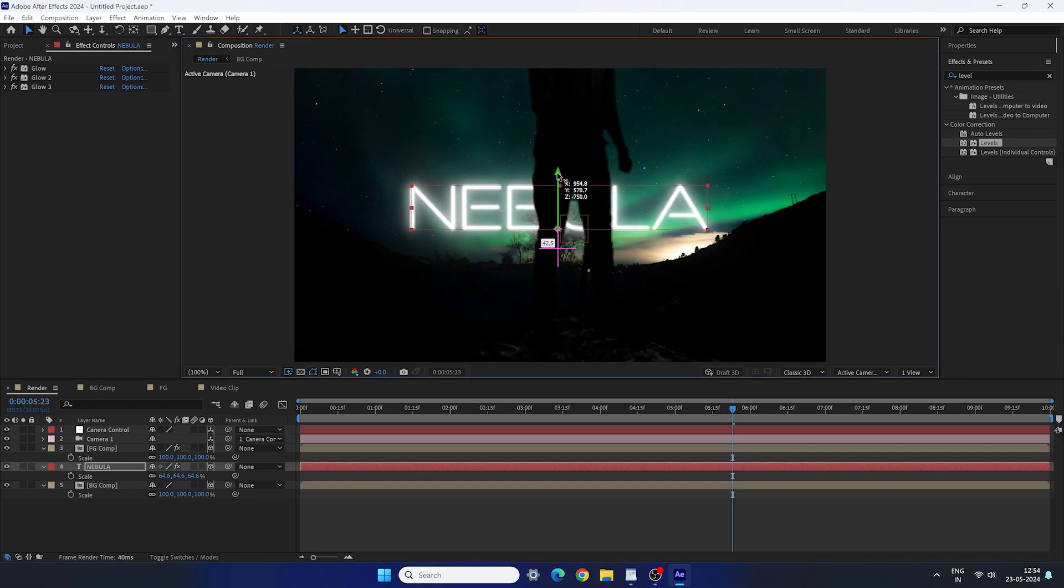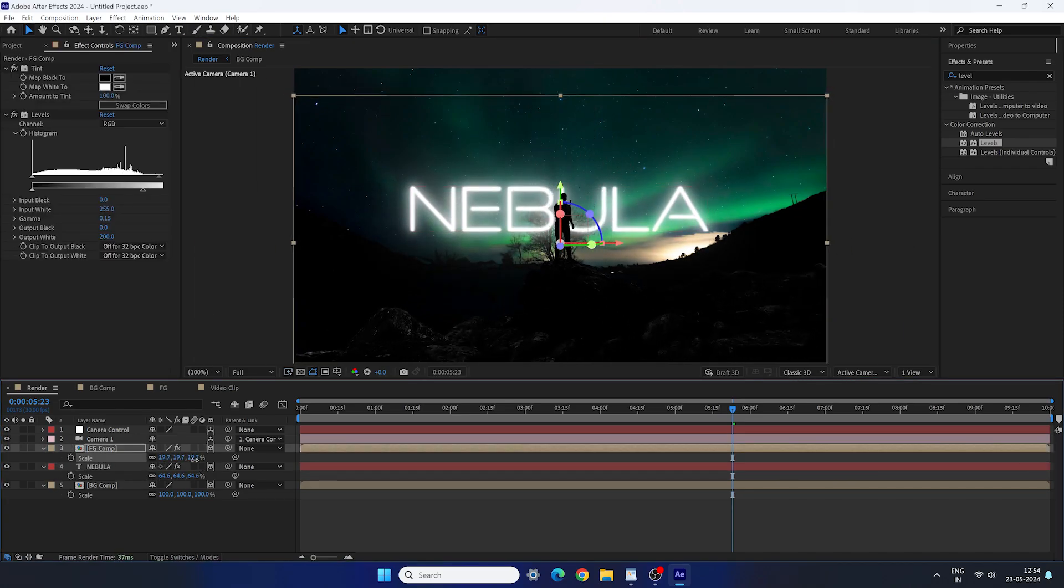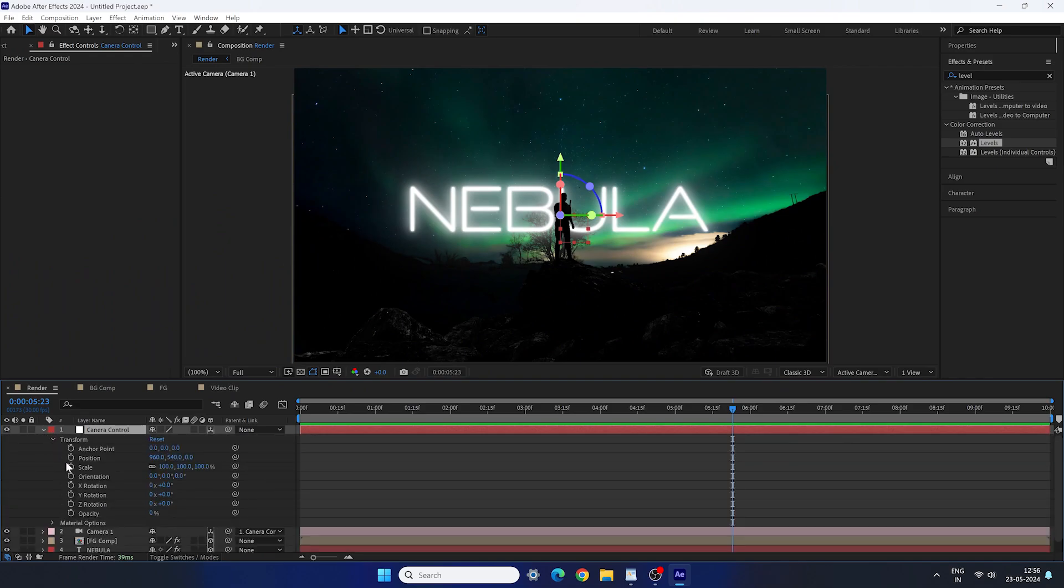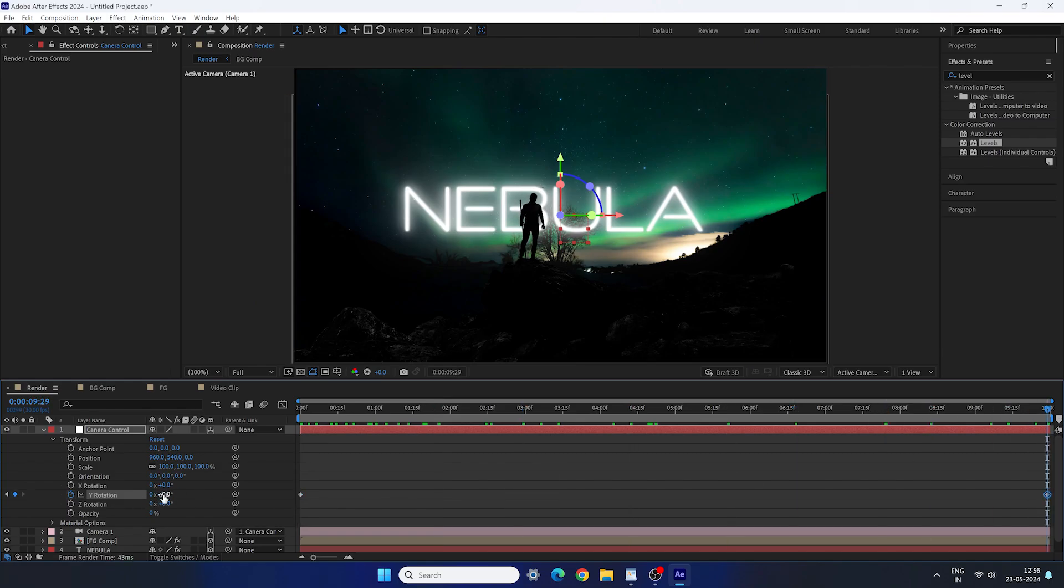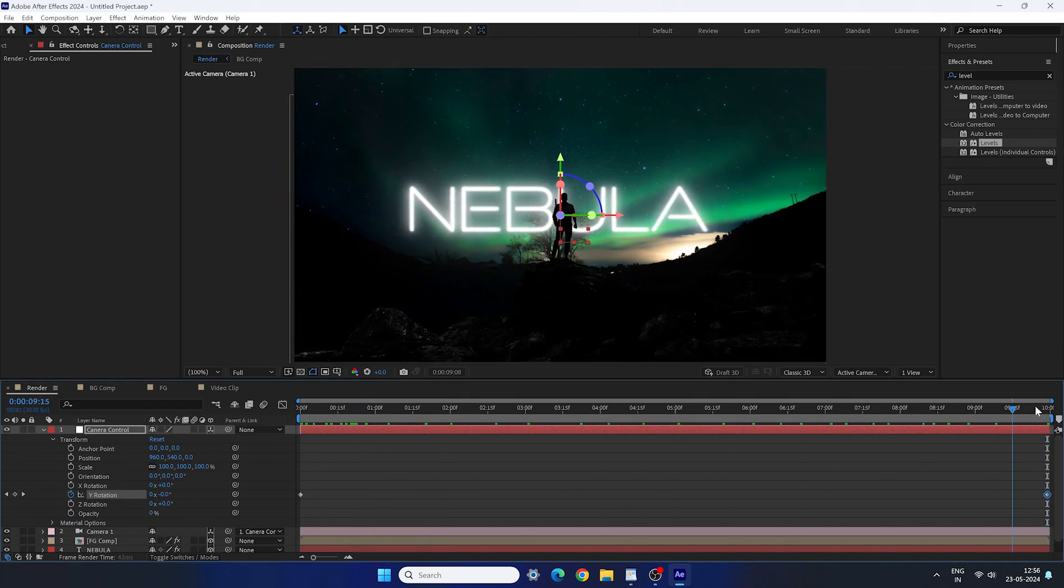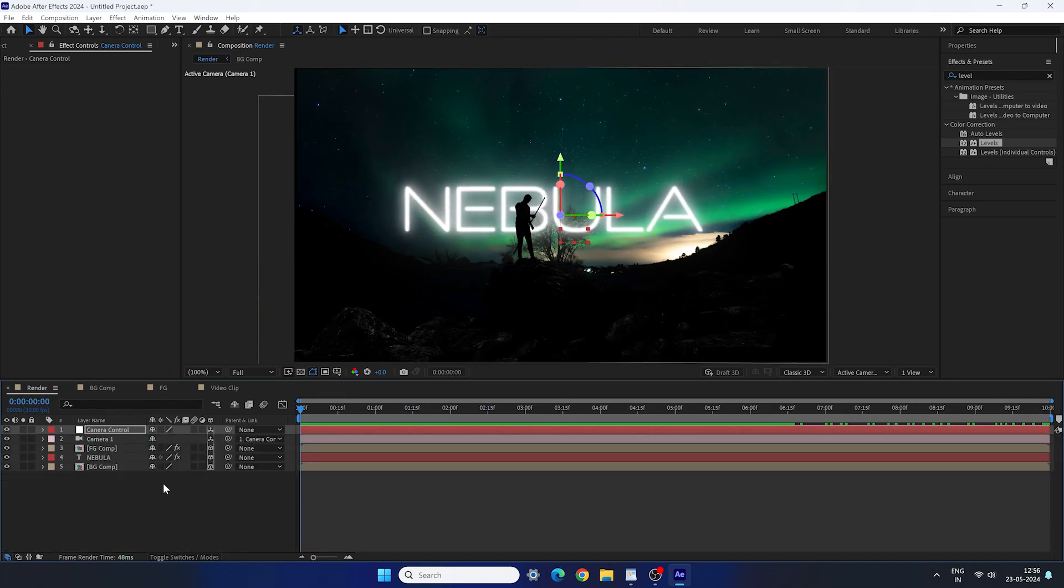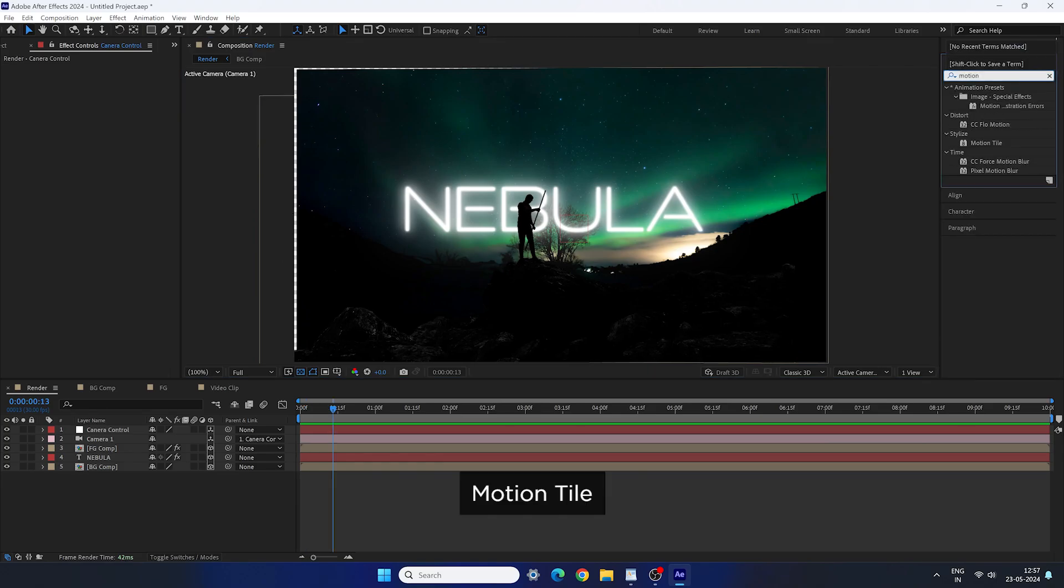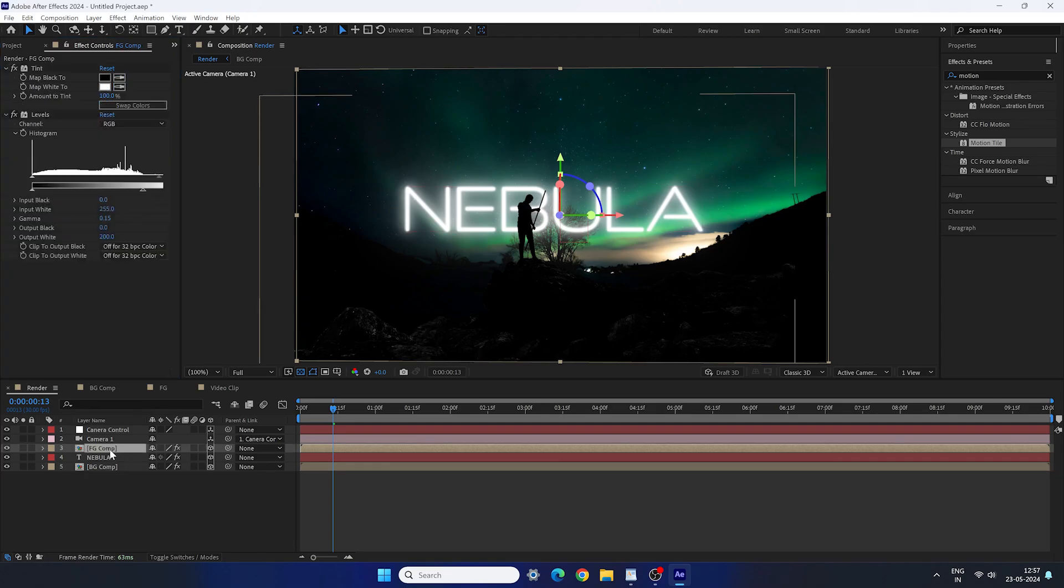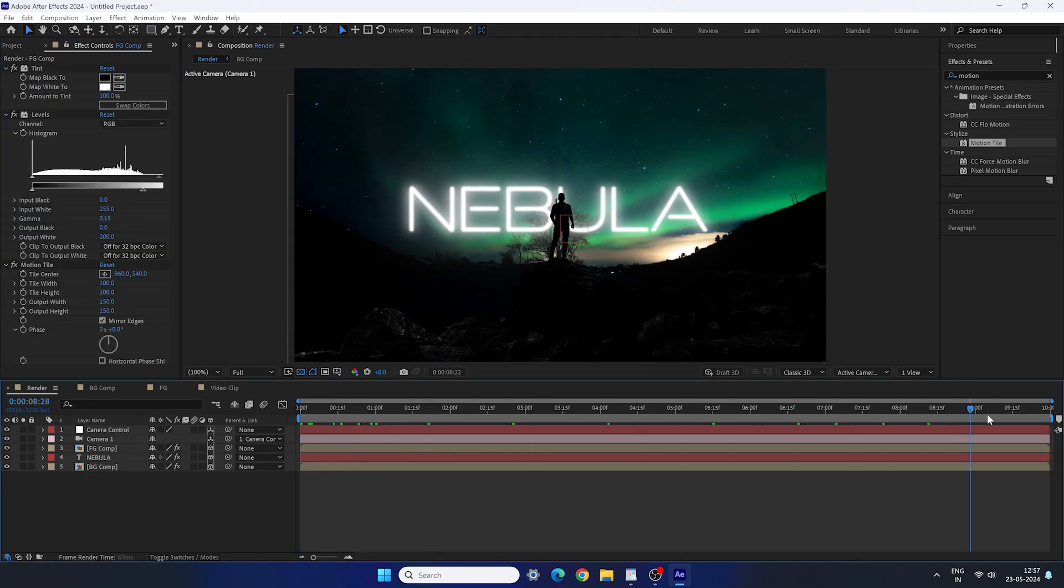Now bring out the scale property. Scale it down and reposition the text layer as well as the foreground composition. Now open the property of the null object which is camera controller and animate the Y rotation. You can simply put the Y rotation value negative 1 at very beginning of this animation and plus 1 at the end of this animation. Now we have a smooth animation. But we have to fix this issue. You can see here. Just go to effect and preset and search for motion tile. Apply motion tile effect on the background comp and set the output width 150 and output height 150. And don't forget to check mirror edges. Now you can copy the same motion tile effect and paste it on the foreground comp as well.